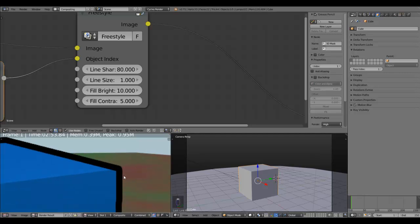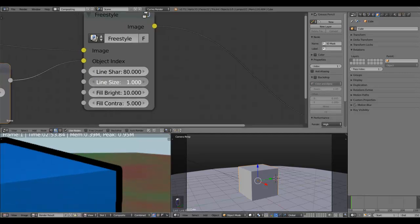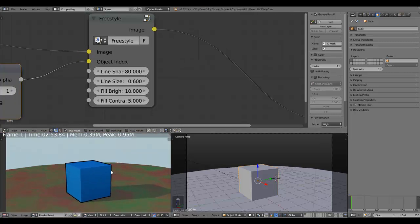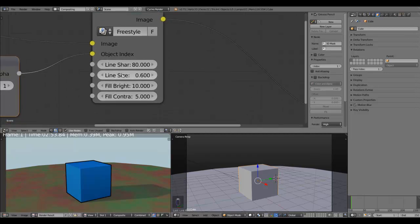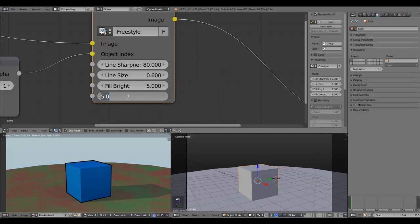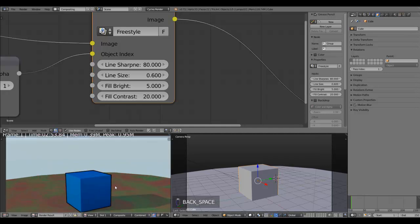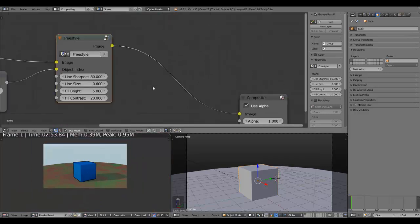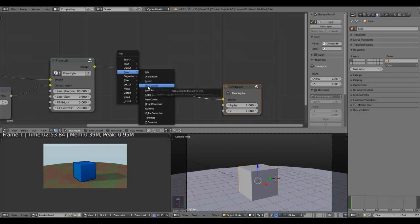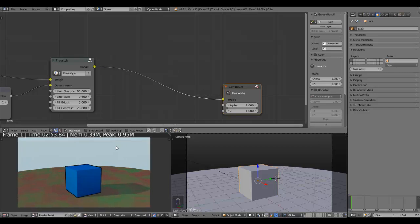For example, if you want the lines a little thinner because they look too thick, you can just increase the line size value — let's reduce the thickness to about 0.6. Yeah, that looks fine. Then you can increase the fill bright to something like 5 and the fill contrast — let's bring it up to 20. That makes a very cool look.